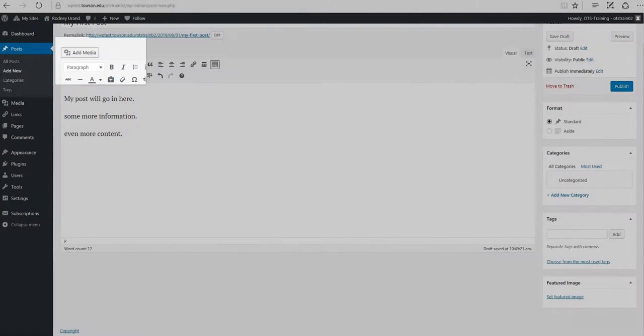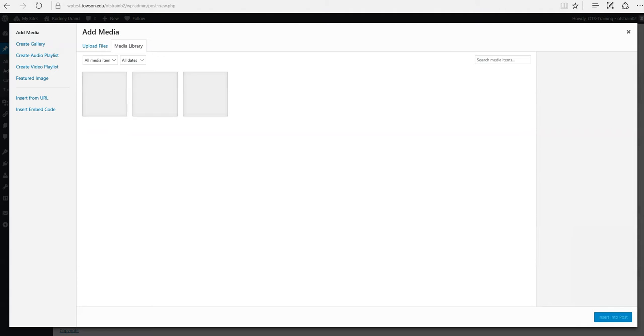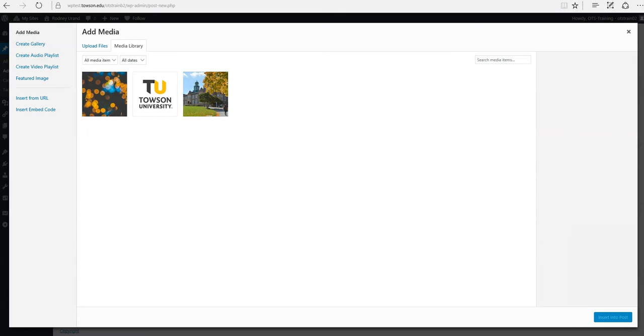Add Media. This button is used to upload and insert media such as images, audio, video or documents.